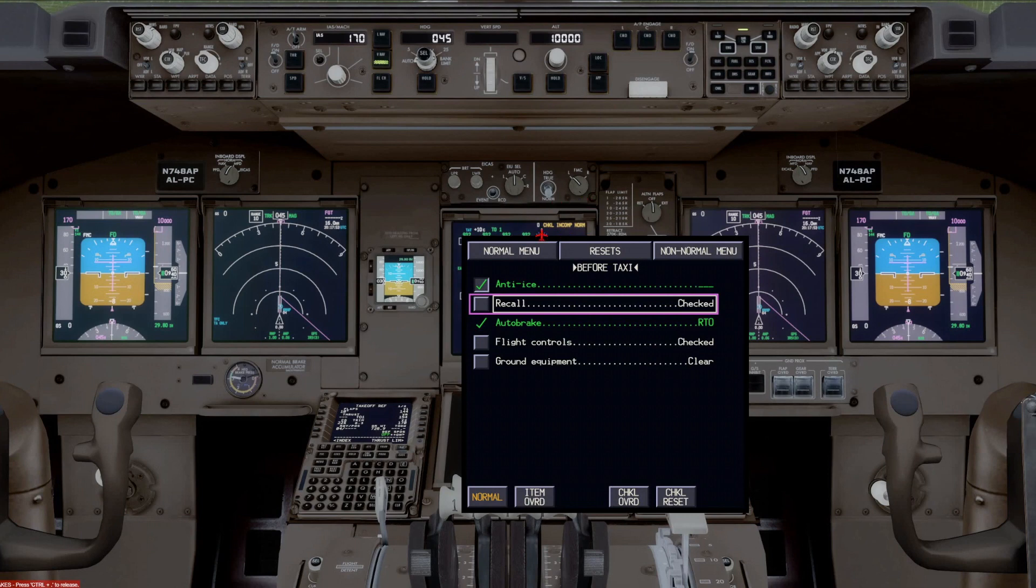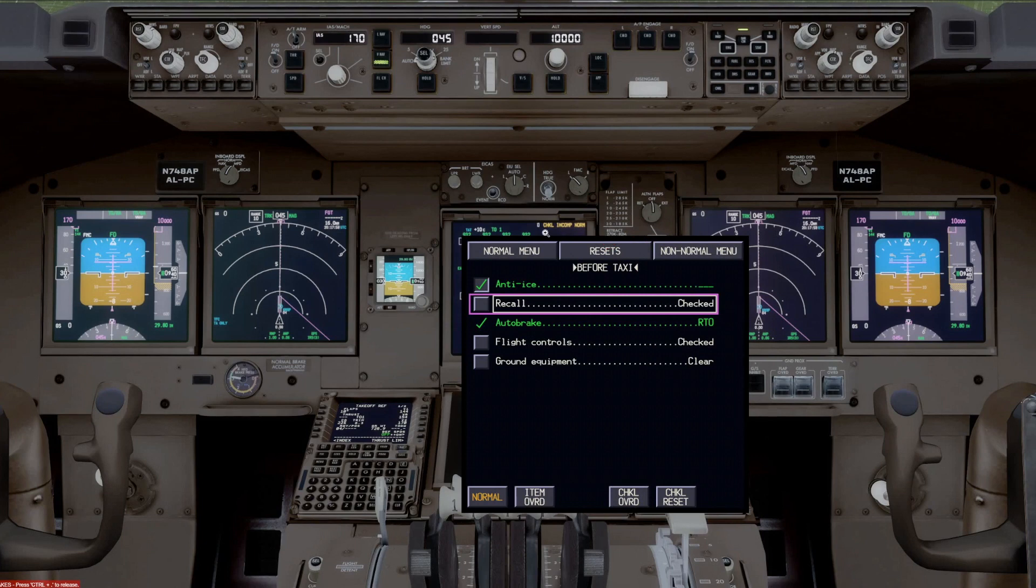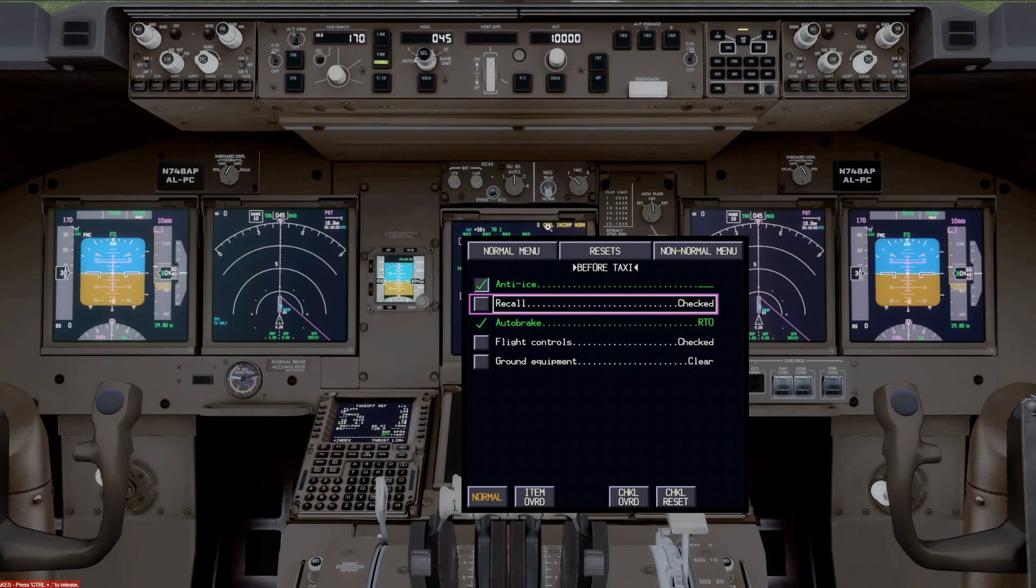So if you were to take the active FMC departure runway, and you haven't completed the before takeoff checklist, this message will come up telling you you have incompleted the normal checklist.